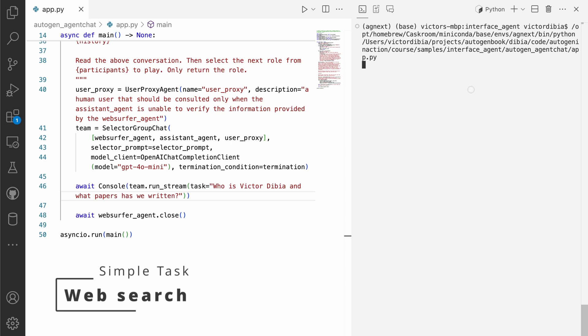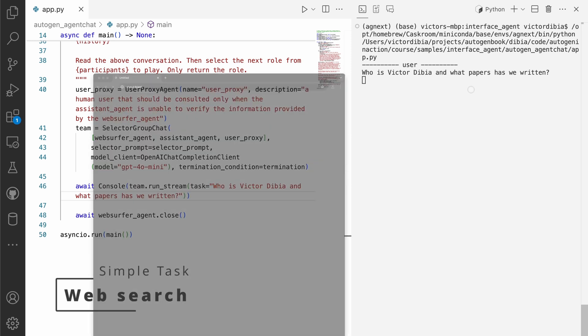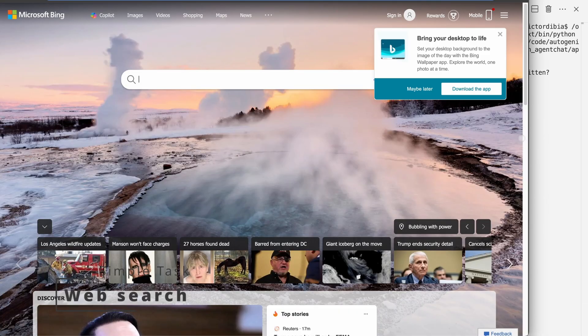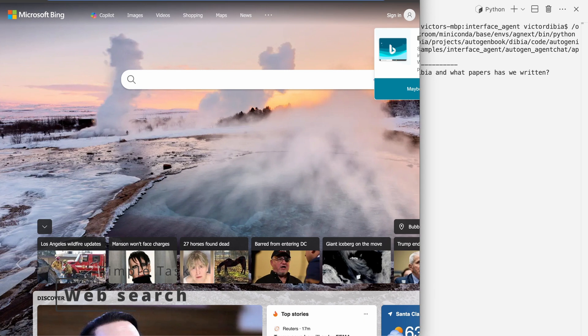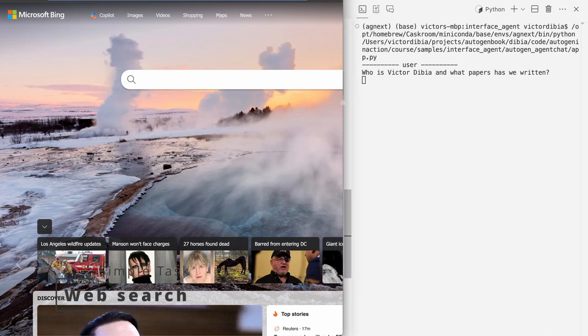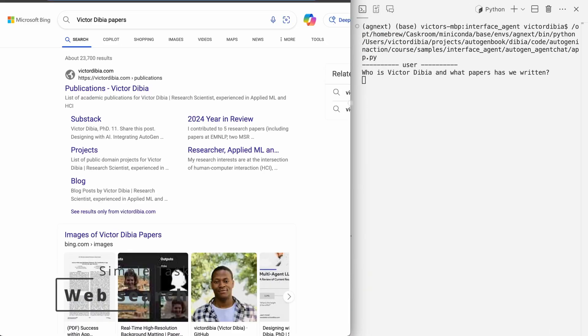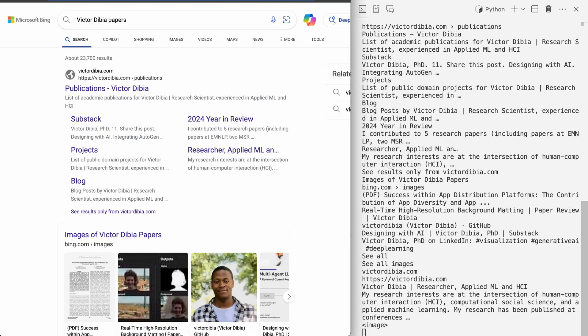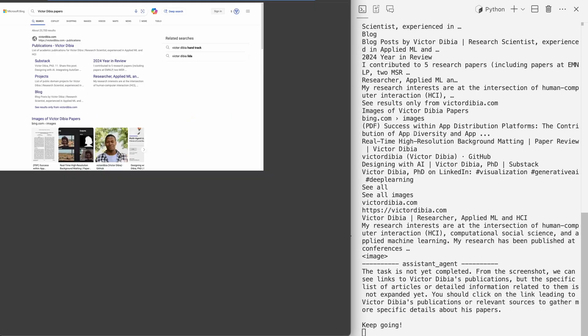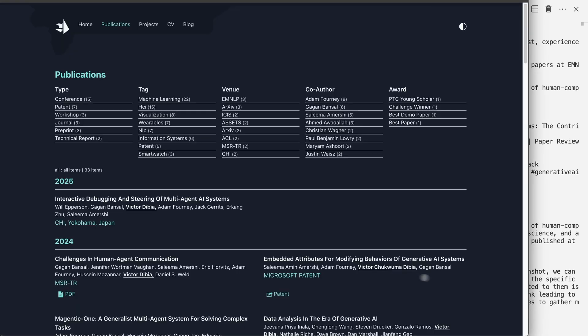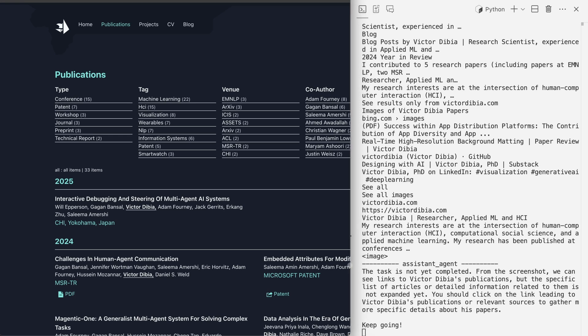And so in the background, an entire browser instance is being spun up. And it starts at the Bing search window. Then it navigates to Bing search, puts in a search query, Victor DBA papers. And then here we see that the assistant agent responds and says the task is not yet complete.